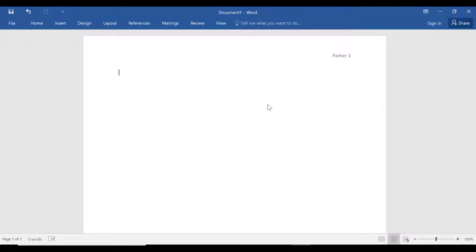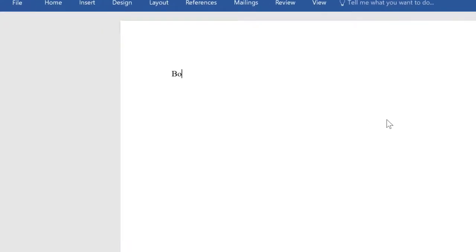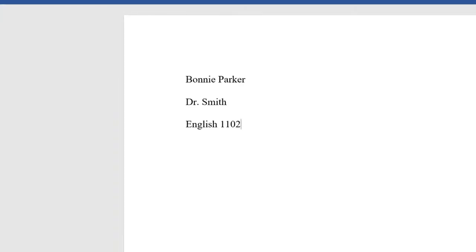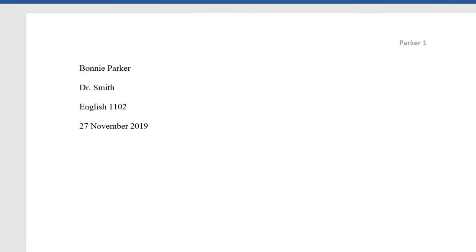There is normally no cover page unless your professor has required one. On the left side of your first page, you will type your name, your professor's name, the course number, and the date. As you're typing date, make sure that it is in day, month, and year format.